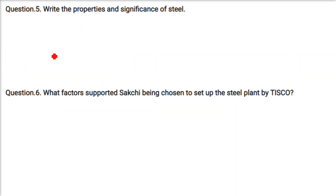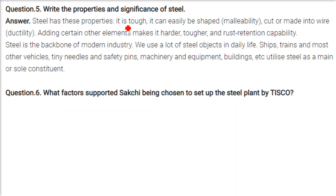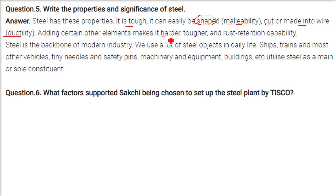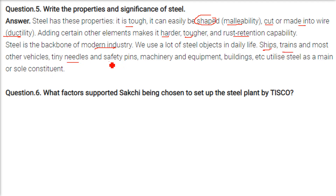What are the properties and significance of steel? Steel is tough, malleable, and ductile — it can be easily shaped, cut, and made into wire. Adding certain elements to steel makes it harder, tougher, and rust-resistant. Steel is the backbone of modern industry; it acts as a raw material feeder to all other industries. Many objects are made of steel: ships, trains, vehicles, needles, safety pins, machinery, equipment, and buildings all utilise steel as a main or sole constituent.